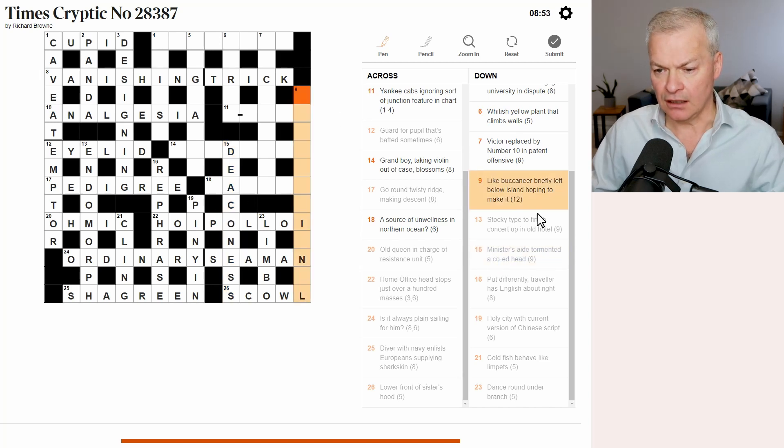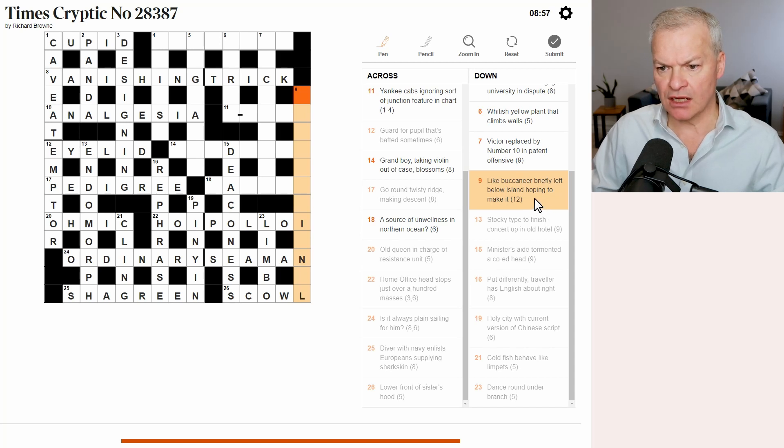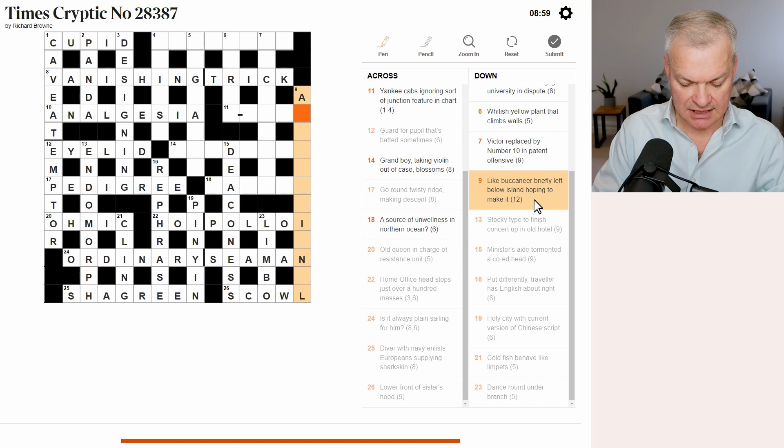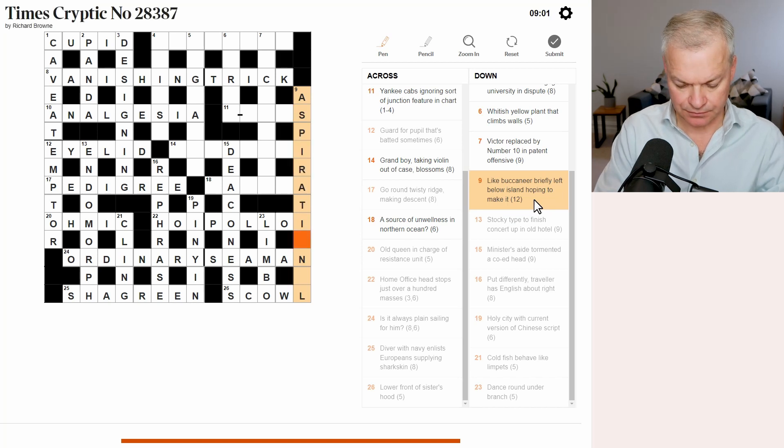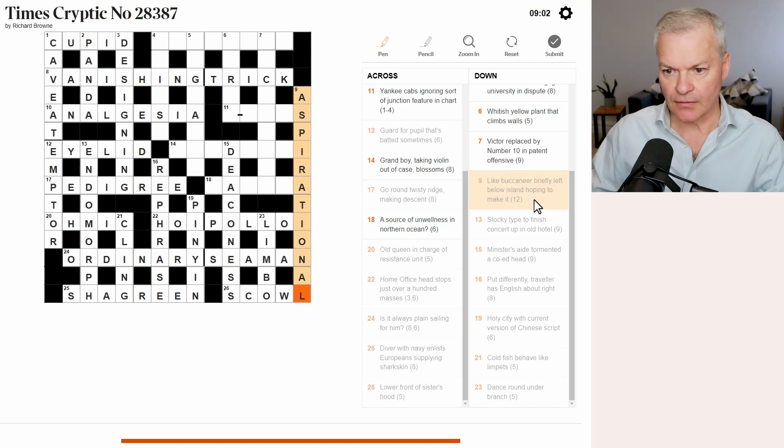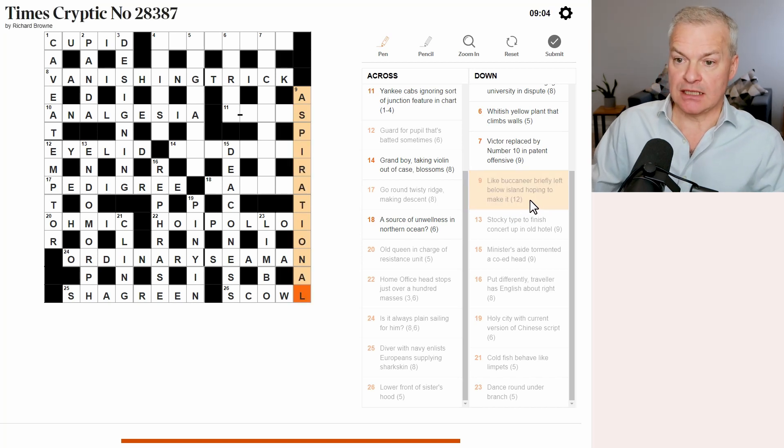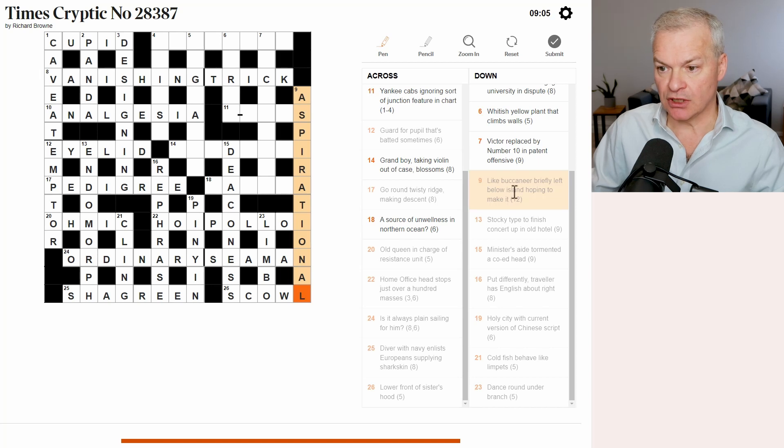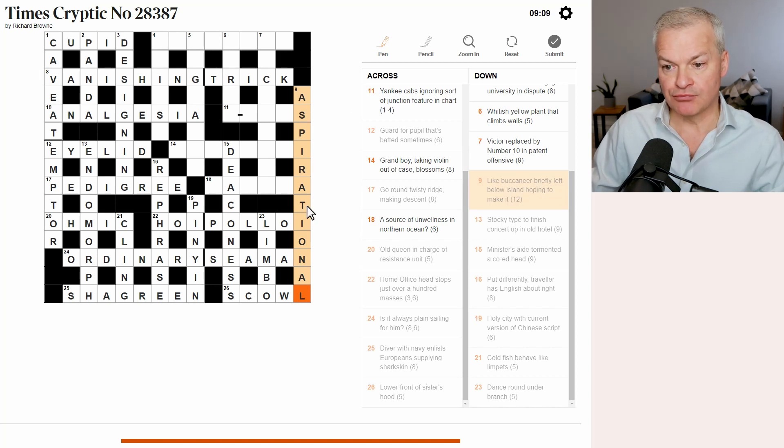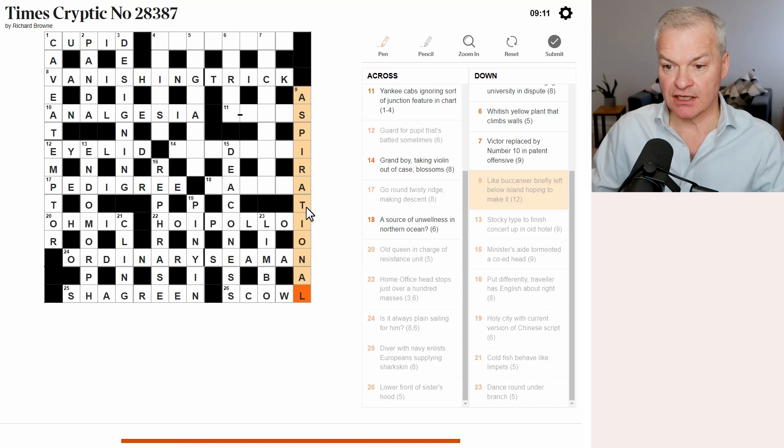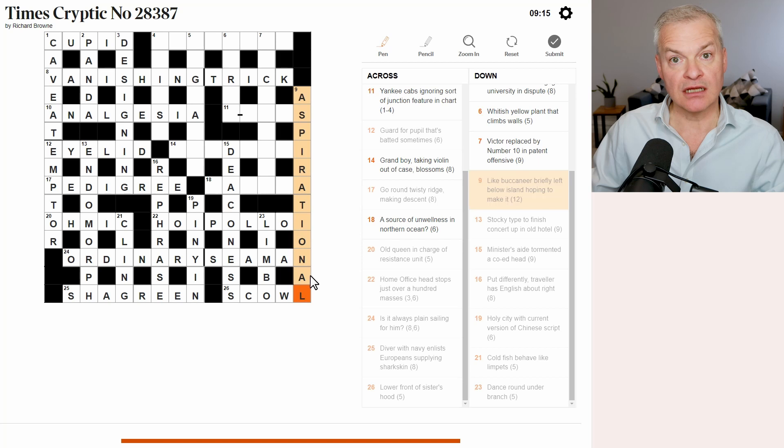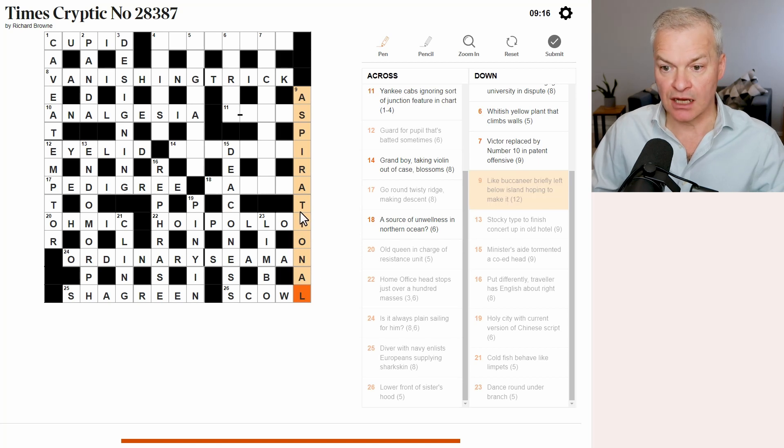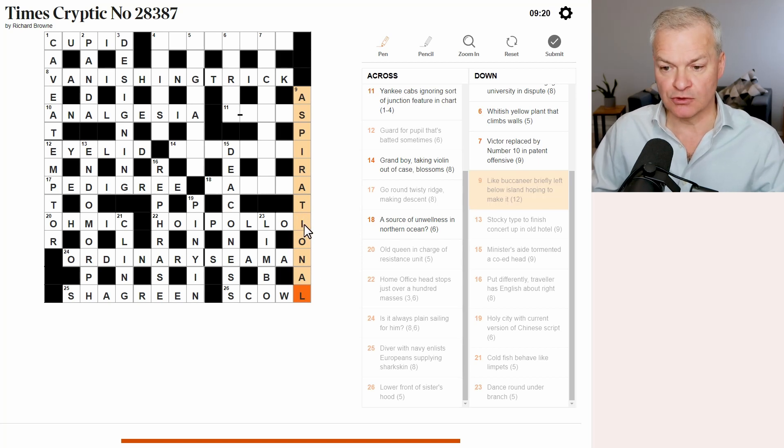Nine. Like a buccaneer, briefly, left below island. This is aspirational. So, hoping to make it is aspirational. Like is as. Buccaneer is pirate. Briefly means missing its final letter. Left is the letter L. Below island, island is Iona, which is an island near Scotland, possibly in the Hebrides.